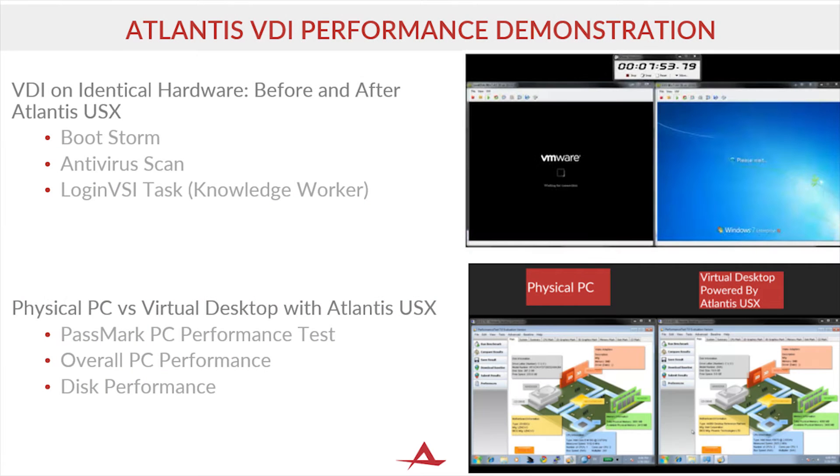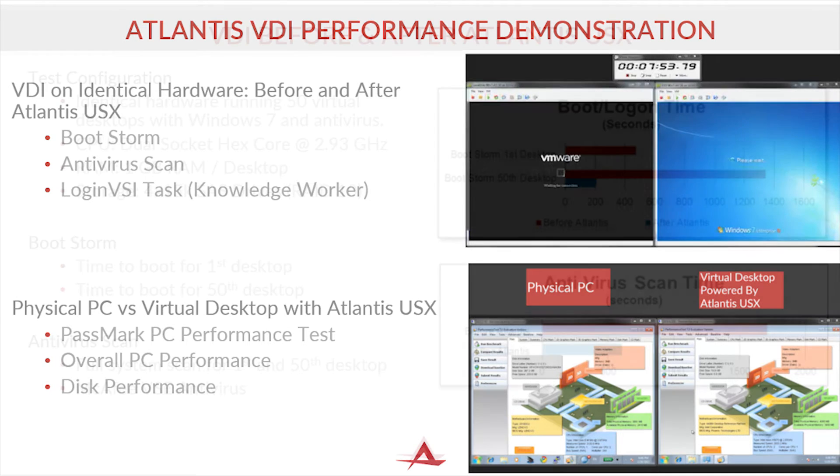The first demonstration compares desktop virtualization before and after installing Atlantis USX. The second demonstration competes a physical PC against a virtual desktop powered by Atlantis.